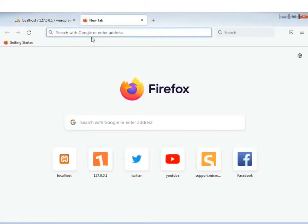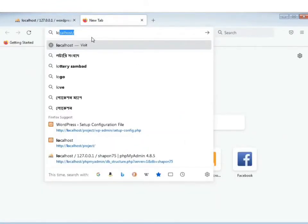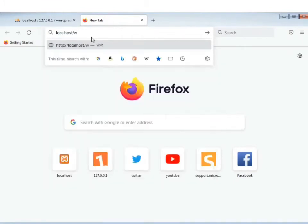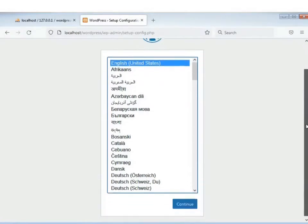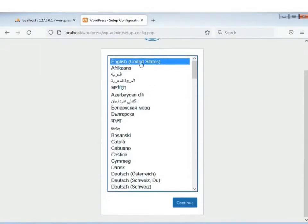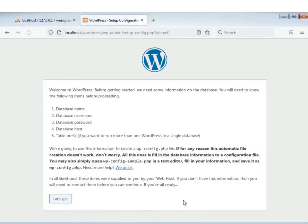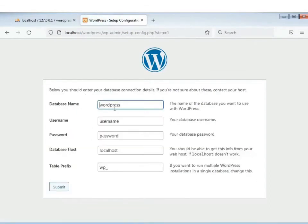Ebar search bar-e type korbo 'localhost/wordpress/' — erpor language select korbo English (United States). Continue — ekhane database-er naam, username, password, database host egulo enter dhikho.